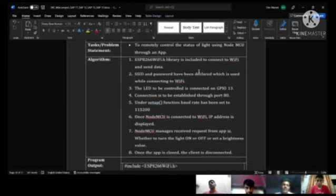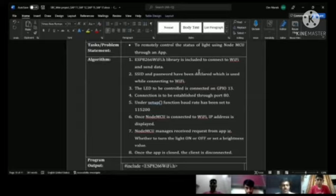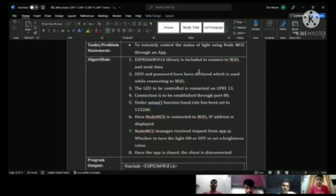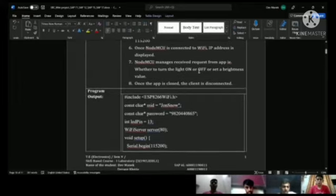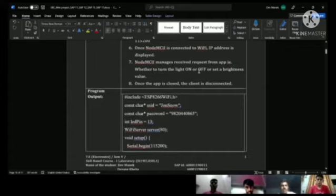Below, we have our code where we include the WiFi library of ESP8266. This is the LED pin, pin 13. This is the SSID 'John Snow' and this is the password here.